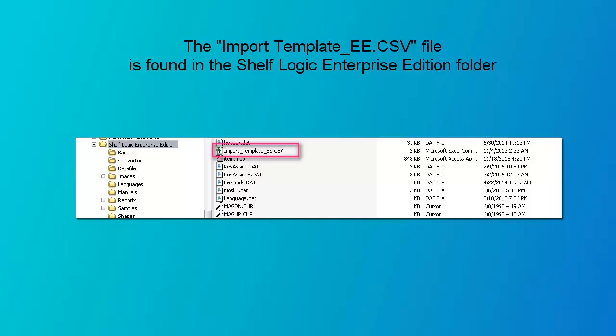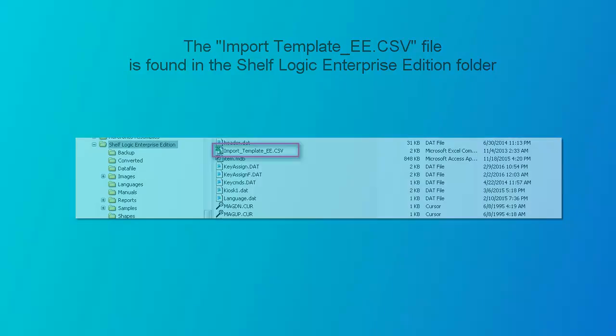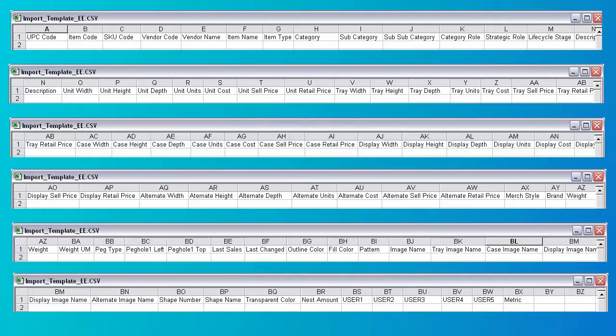If you double click on this file it will open in Excel. Here in Excel we can see all of the columns. The field headings are on the first line — you can leave them there. You can cut and paste data from your system into the appropriate column in this spreadsheet. You don't have to fill in each column. If you want to fill in a column later, you can import again and again, adding additional information and possibly new products each time you import.